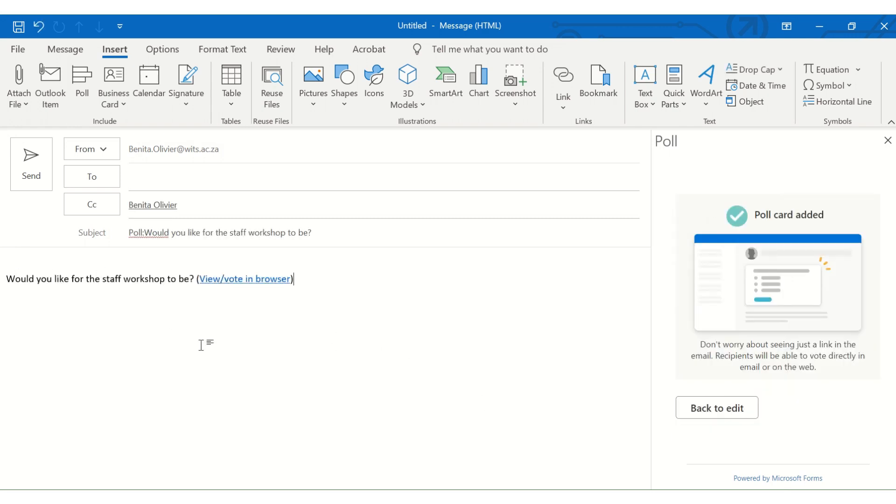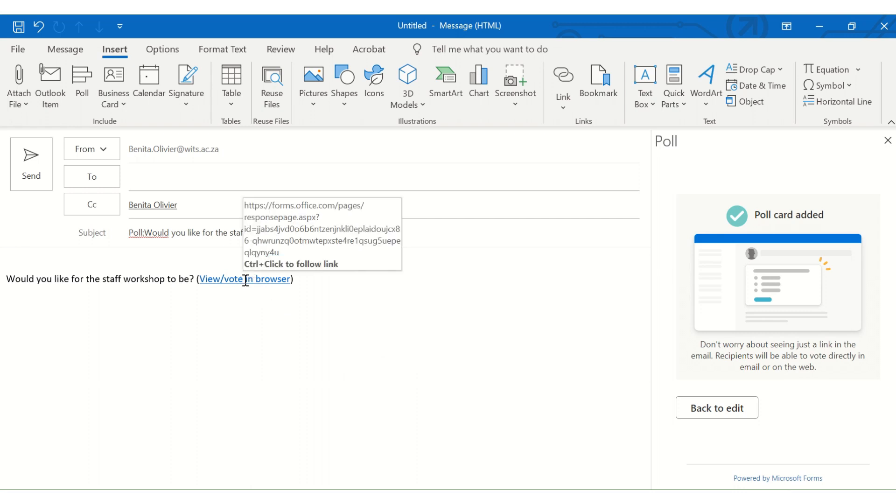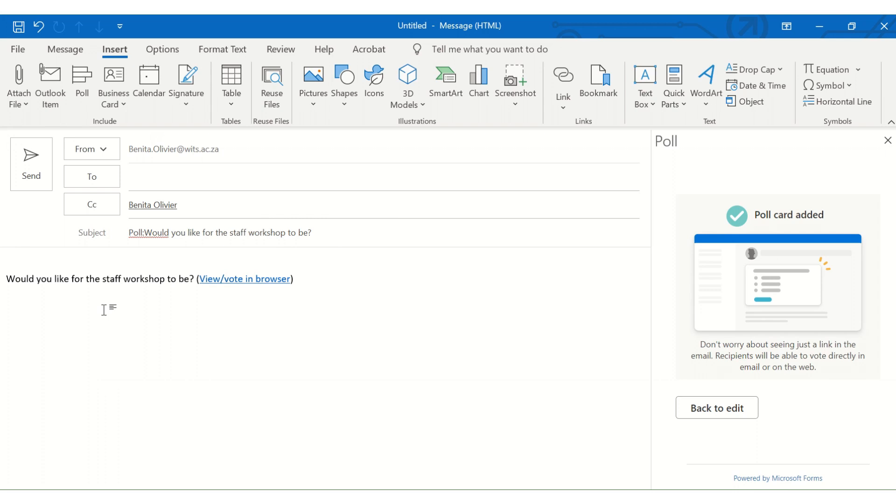Your poll has been added. Now, you're ready to send, and you can easily just go back. When you click here, you'll be able to see the results. Much easier than having to collate so many different and separate emails.